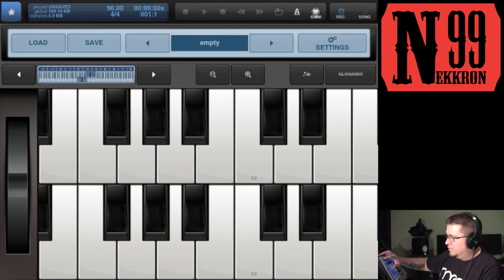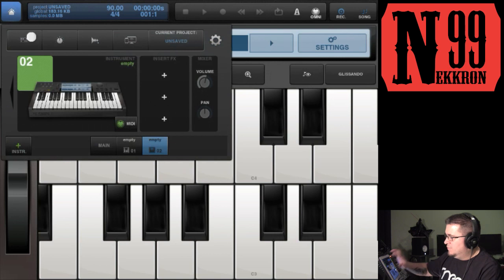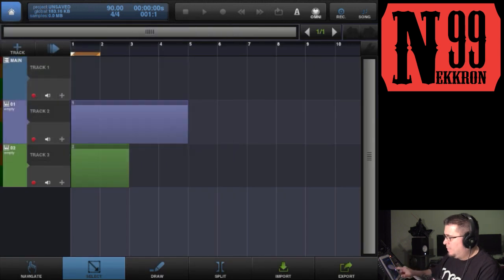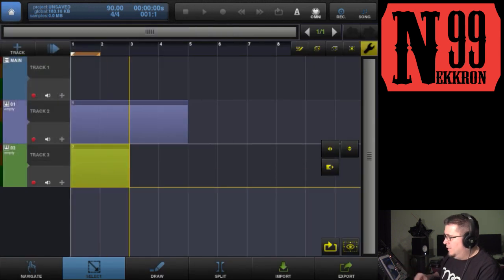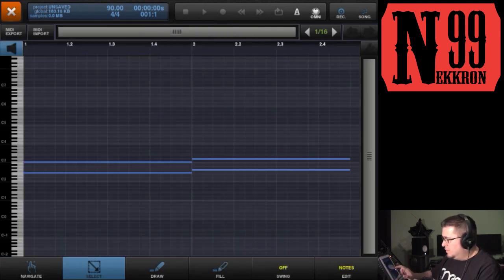Let's go into the sequencer. There's the Sunrizer data. Open it up and there you go.